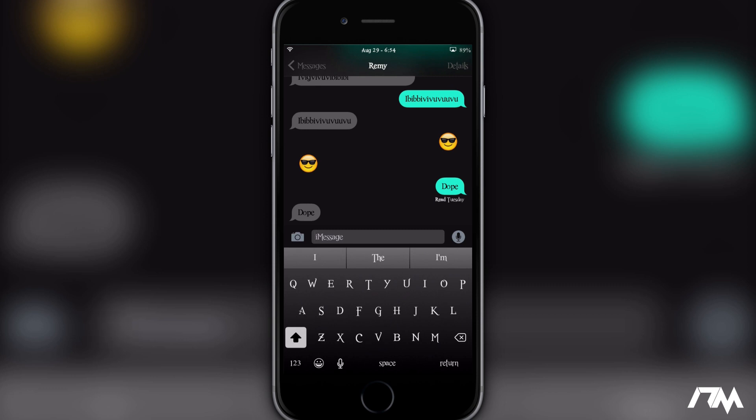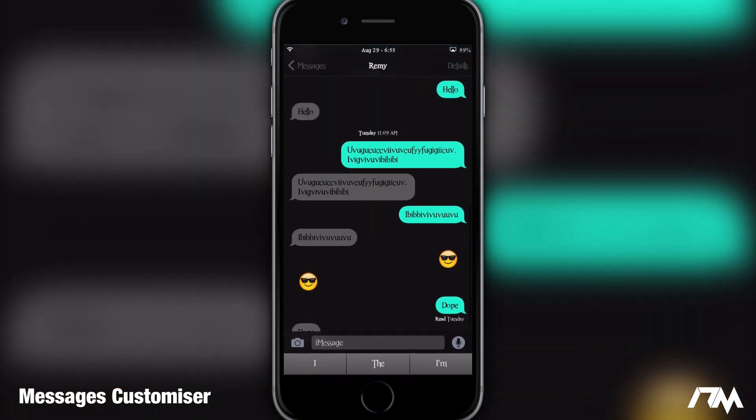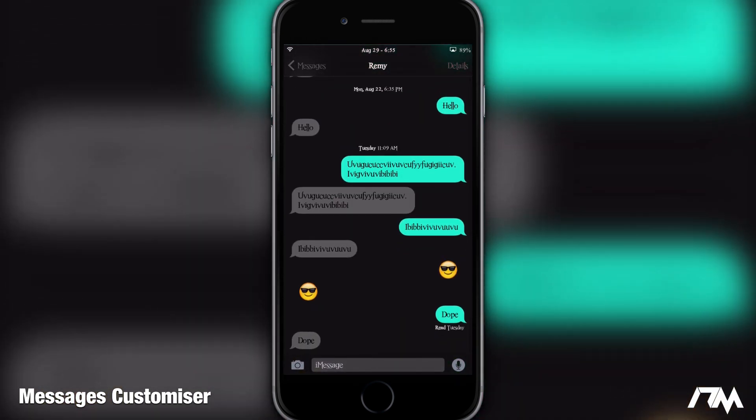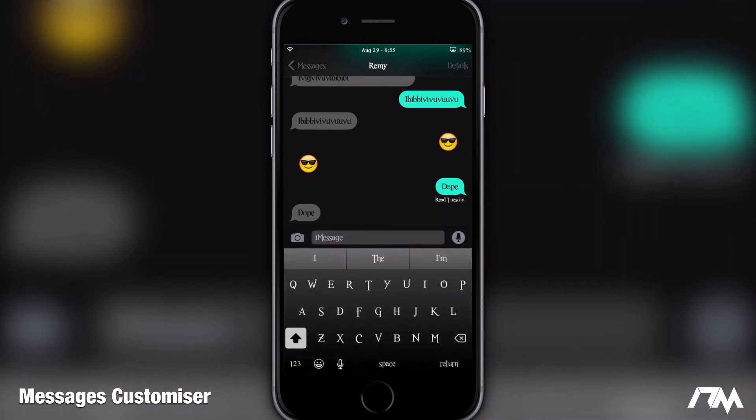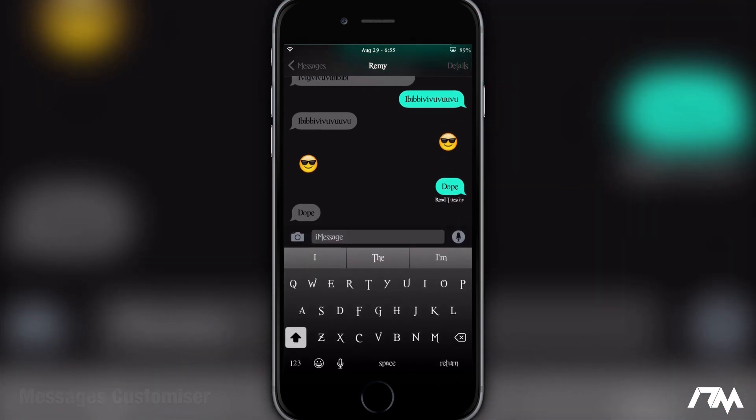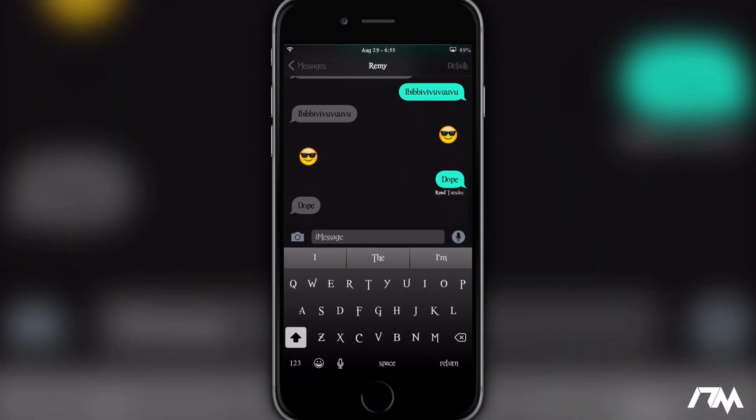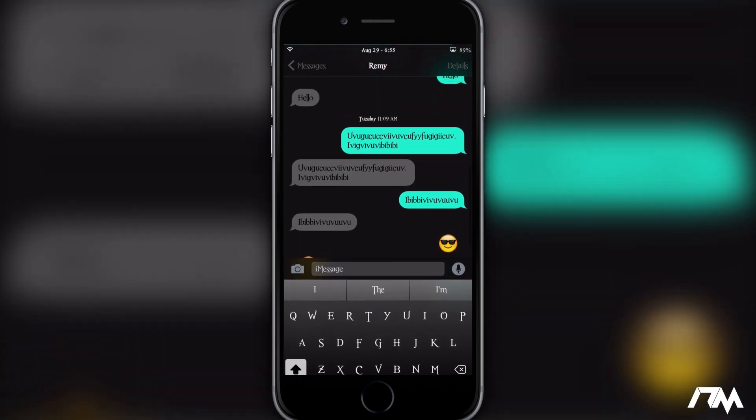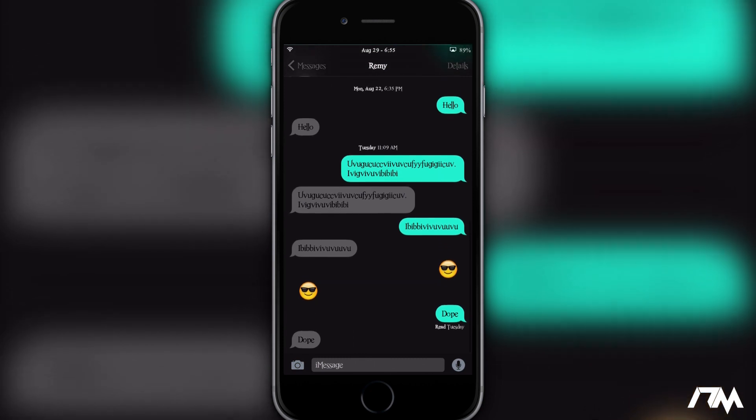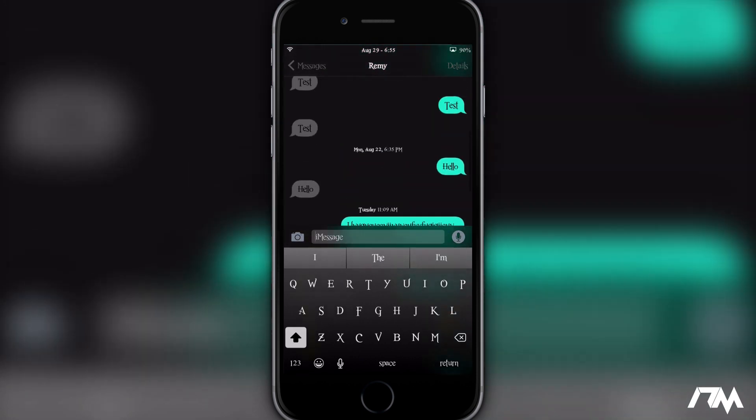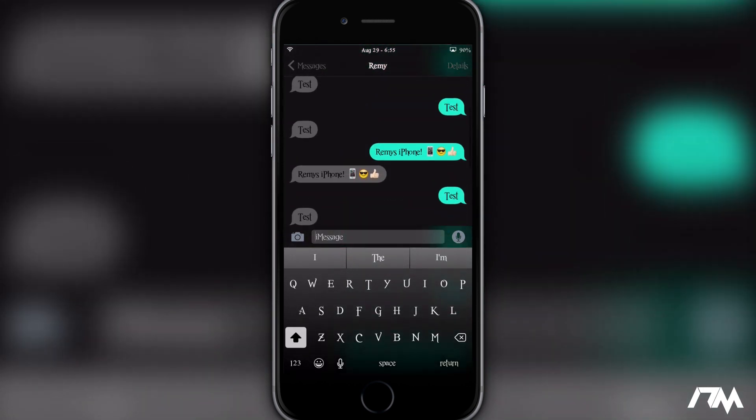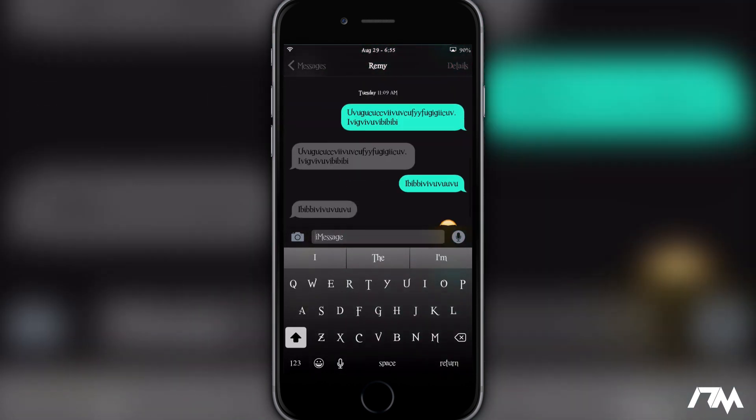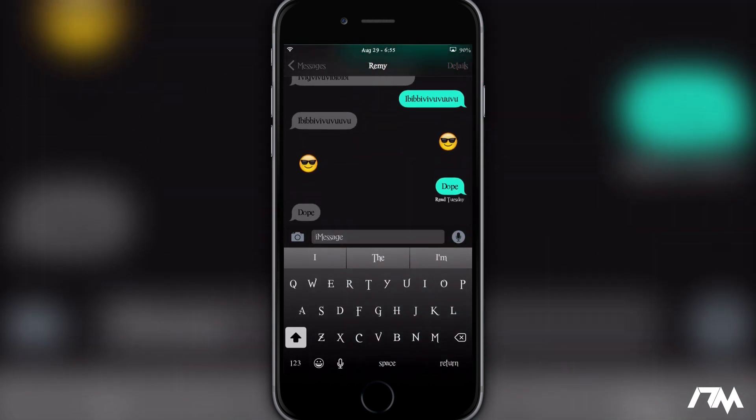But while we're in the messages app, that brings me to the next tweak and that's Messages Customizer. As you can see my messages is pretty much fully custom. The chat bubbles are completely different, the background is black, the UI bars are in dark mode or night mode. So it looks really good in my opinion. I love using my messages when it's customized like this. Especially at night it's so much easier on my eyes and I just like having the ability to change the colors of anything within messages to any color I like.